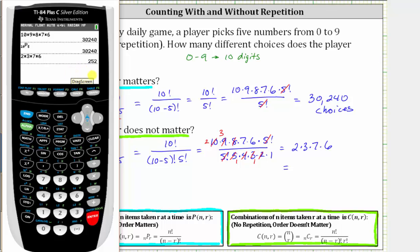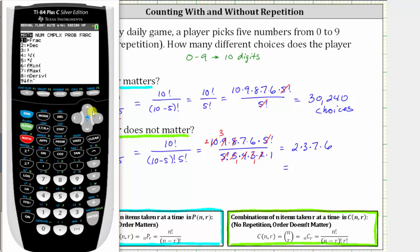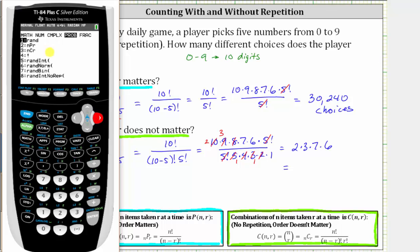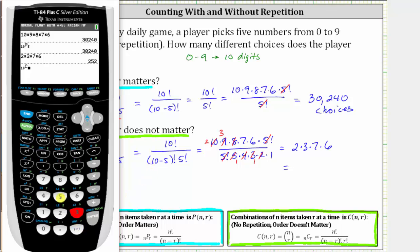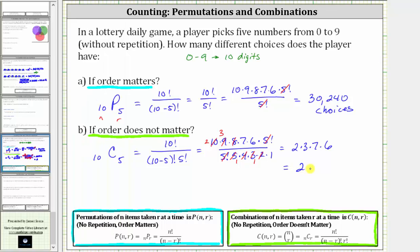This should also equal 10 choose 5 — let's check on the calculator. We enter 10, press math, arrow right to probability. Combination is option 3, so we press 3, enter r which is 5, and press enter. We get the same result: there are 252 choices if order does not matter. I hope you found this helpful.